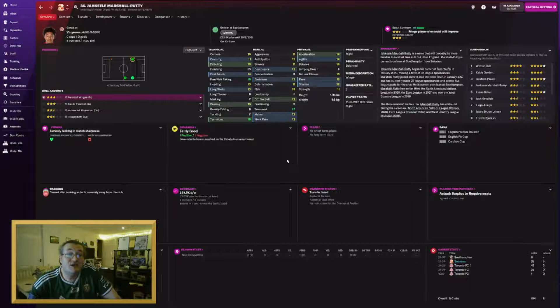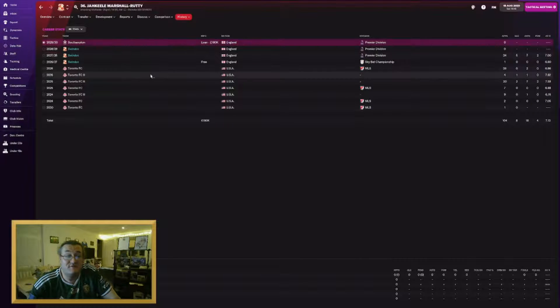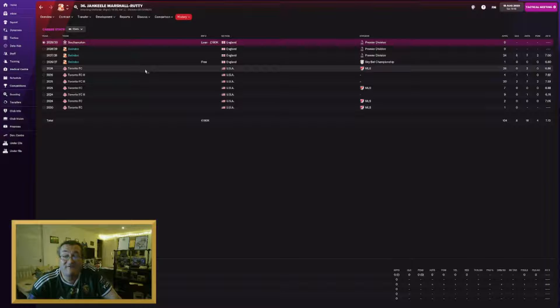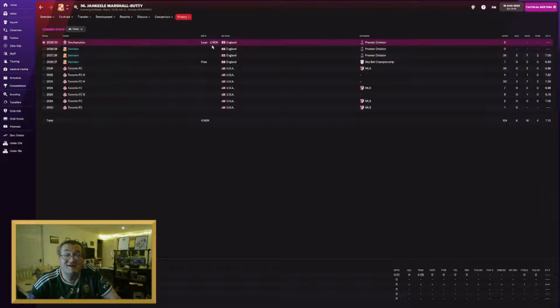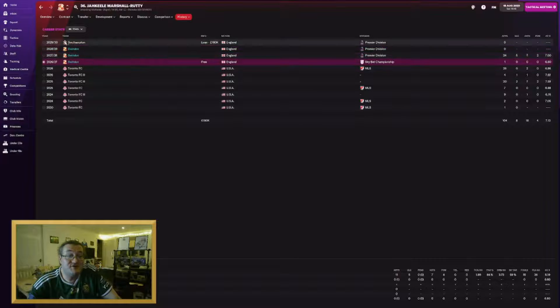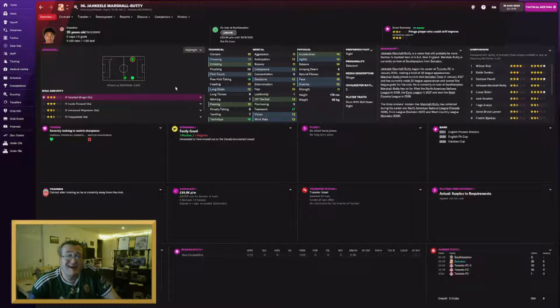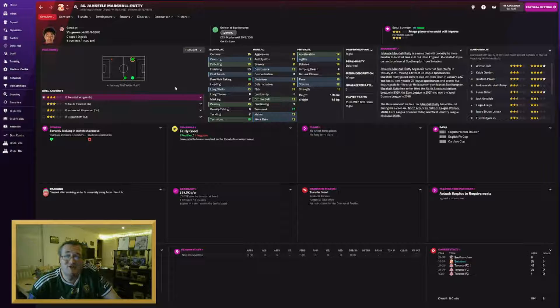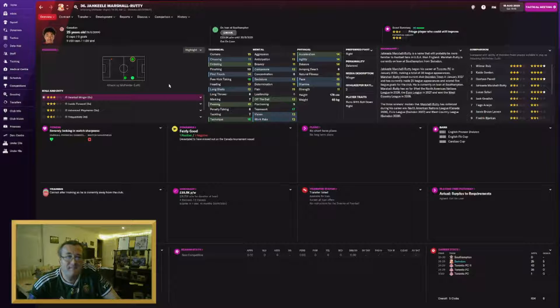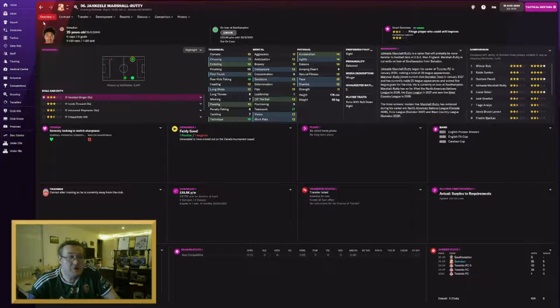Ja'Kiel Marshall-Rutty has gone on loan to Southampton as well. He's on the fringes of my first team. They paid us $180K to loan him for the season. And if he can get a few games for Southampton, who knows where he comes back in terms of quality. For now, I don't feel bad about letting him go.